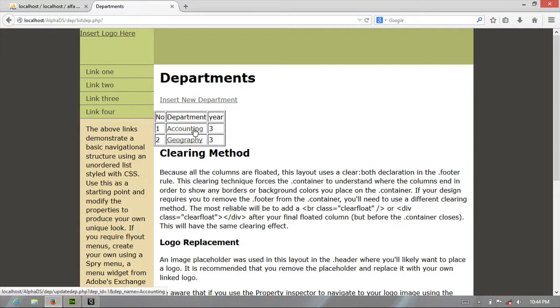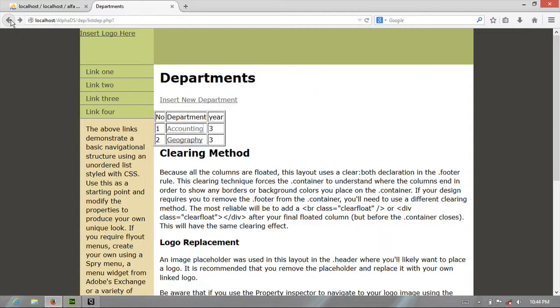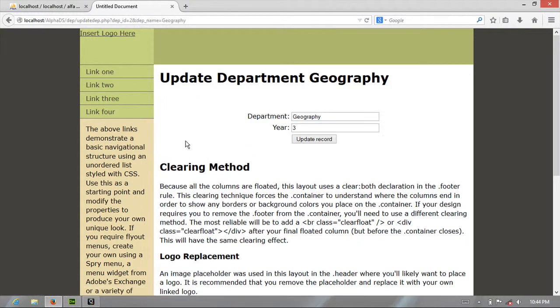So I'm going to create this one update department accounting. This one is the details. So I'm going to click back. If I need this one, this one is geography, so let me do geography and update it.